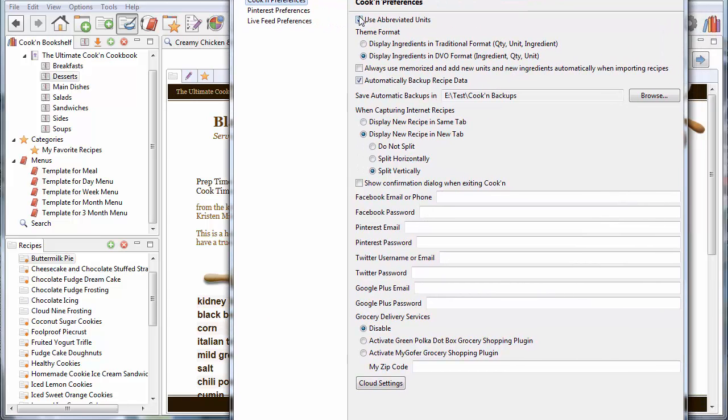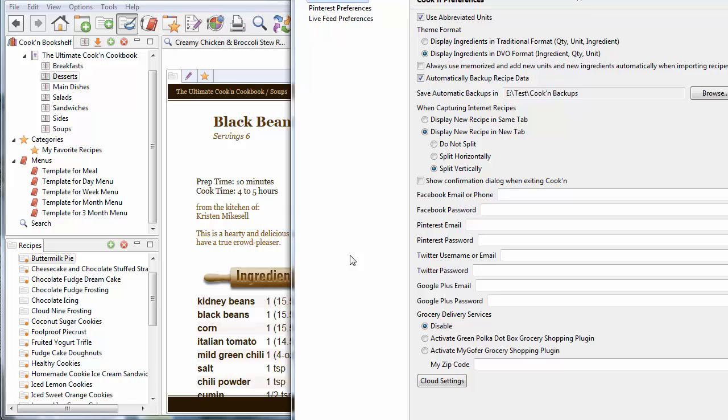And I can disable that. And I also said, you know what, show me recipes in the DVO format, which is ingredient first, then quantity, and then unit. Because it's easier when I'm browsing and considering recipes if I can just see what they call for. So, that's kind of fun. I like that. And I like the abbreviated units, too.